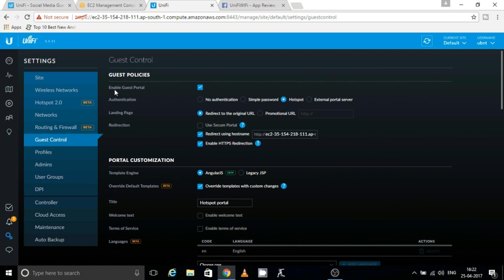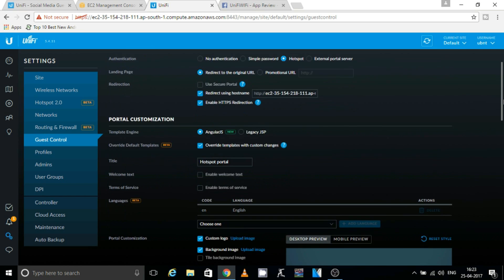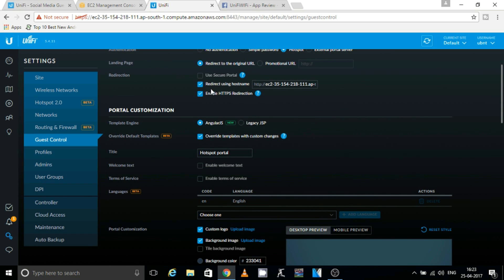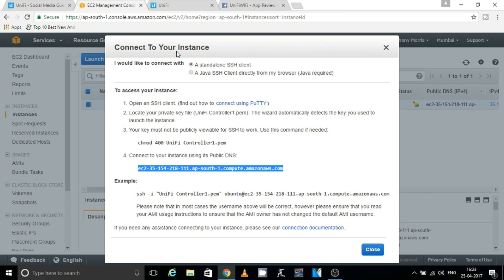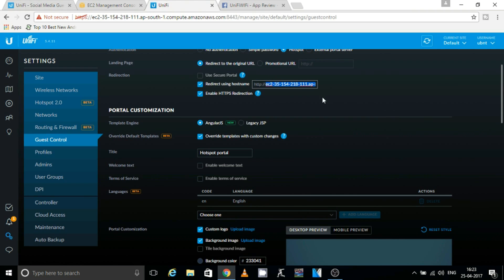In Guest Control, enable the Guest Portal checkbox. Once enabled, check the Hotspot option. You can then choose to redirect to the original URL or a promotional URL depending on your requirement. Also make sure that 'Redirect Using Hostname' and 'Enable HTTPS Redirection' are both checked. Copy your subdomain URL into the 'Redirect Using Hostname' field.